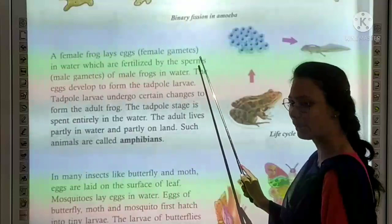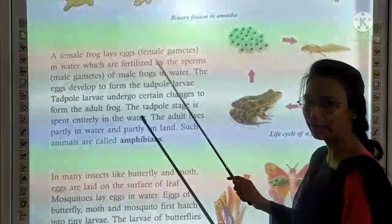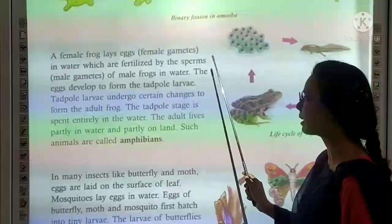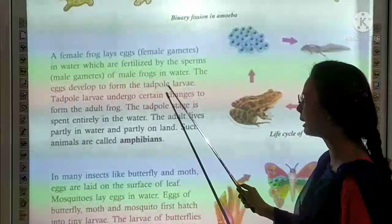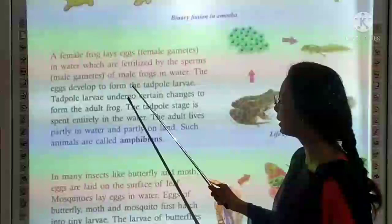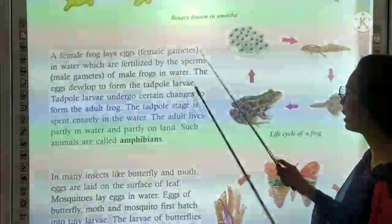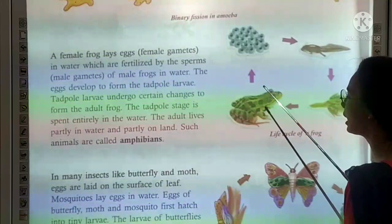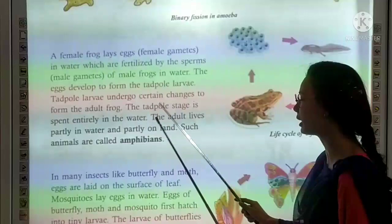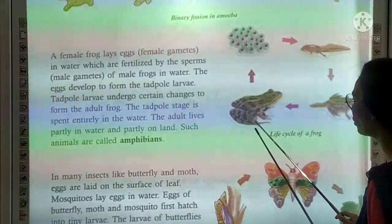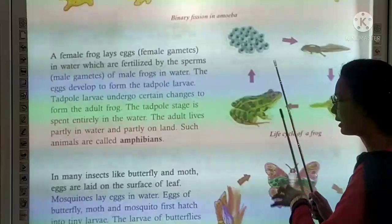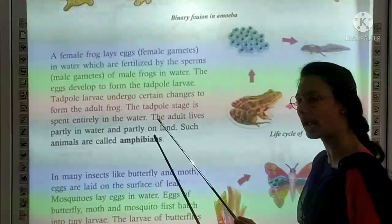In frogs, the male frog releases gametes into the water. The eggs develop to form tadpole larvae. The tadpole larvae undergo certain changes to form the adult frog. The tadpole stage is spent entirely in the water. The adult frog lives partly in water and partly on land. Such animals are called amphibians.